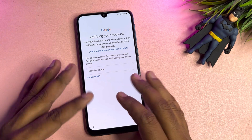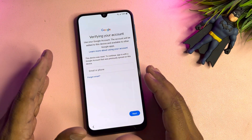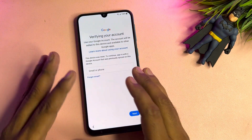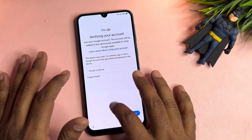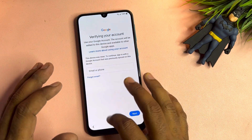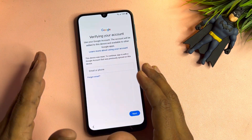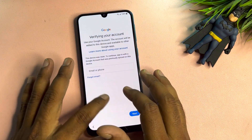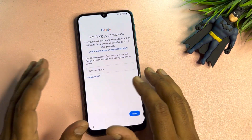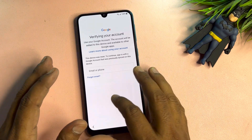If you perform a factory reset on a Samsung A12, A13, A14, A15 and forget the associated Google account credentials, you will be unable to access the device. This is due to the factory reset protection FRP lock, which is designed to prevent unauthorized users from fully unlocking the phone after a reset. While the FRP lock provides essential security for your device, it can also create challenges if you cannot remember your Google account information.